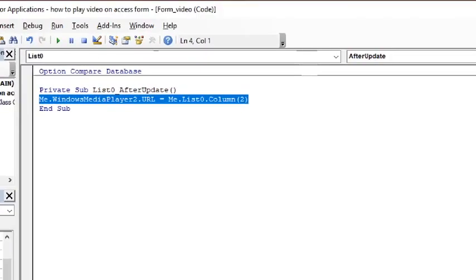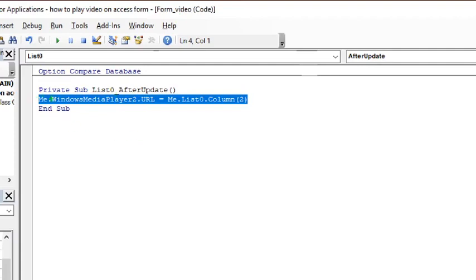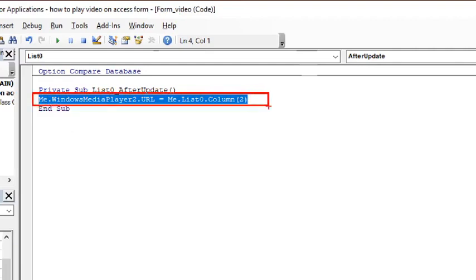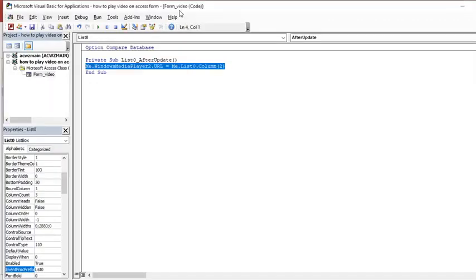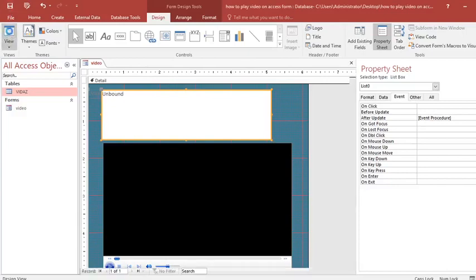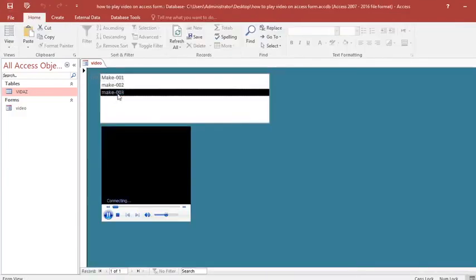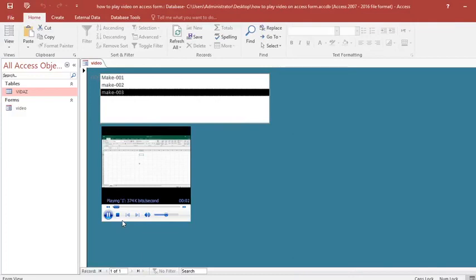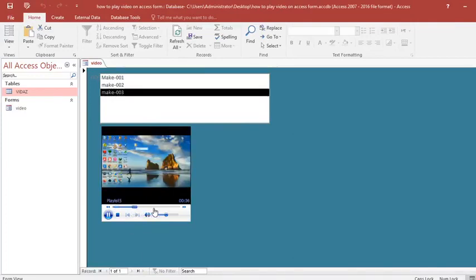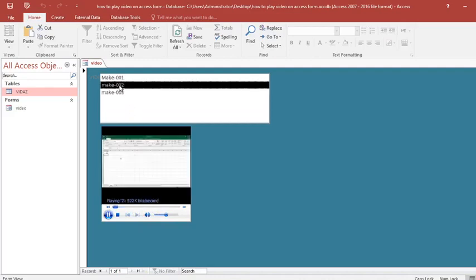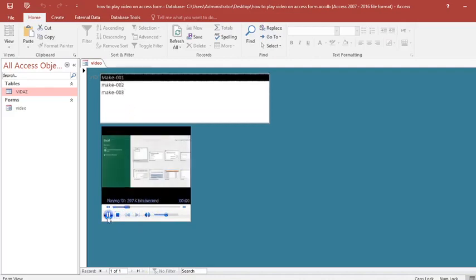This is the code that will make everything function. It is simply an equation linking the list box to the media player URL. After doing this, everything is complete. Close the code editor, save your work, and run the form. Microsoft Office saves the code. You can see that everything is working fine.